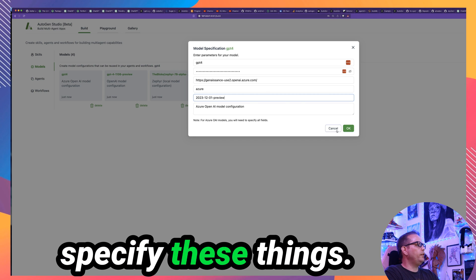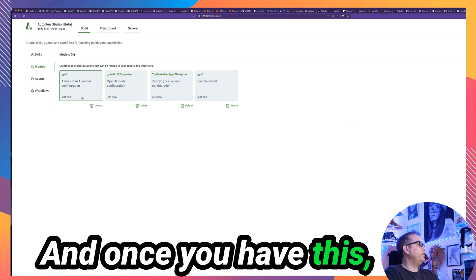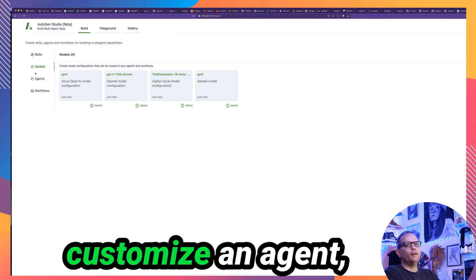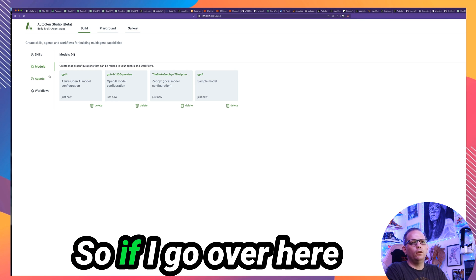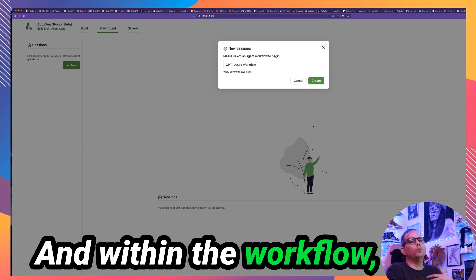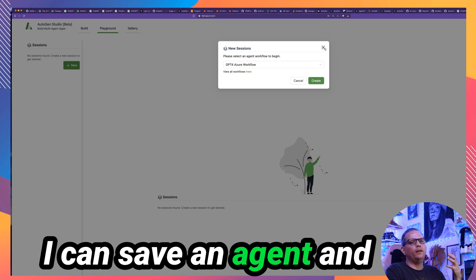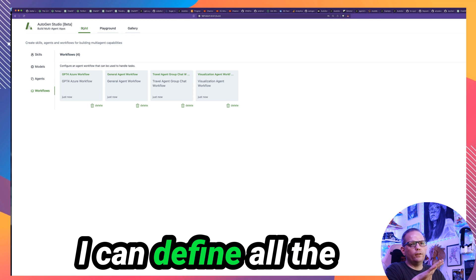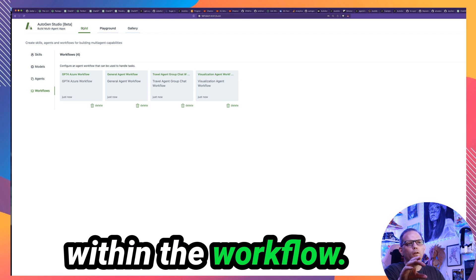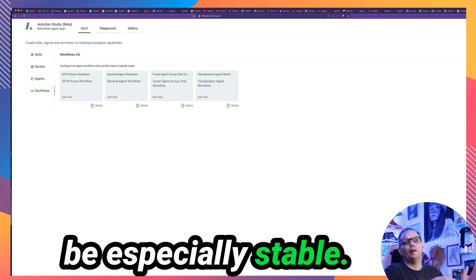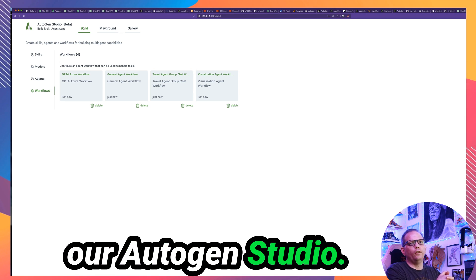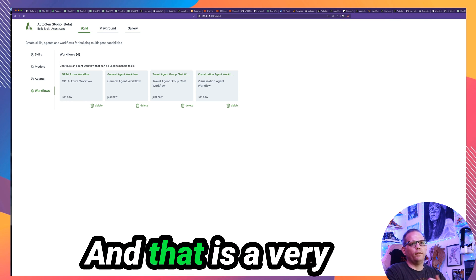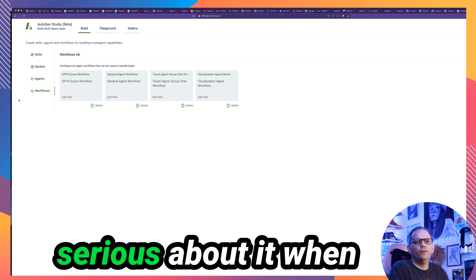And that's it. So you come in and you specify these things. Once you have this, you can go into agents and you can customize an agent. But when you want to actually converse with the model, you converse with a workflow. So if I go over here to playground and I say new, it's going to say, which workflow do you want to use? And within the workflow, I specify the agent. I can save an agent and that becomes a template that can populate the values in the workflow. But I don't need to. I can define all the agent settings I want to directly within the workflow. And so generally I've been saving things in the workflow as the agent configurations. I wasn't finding them to be especially stable. Now, also another video where we can define those in text before we spin up our Autogen Studio. And so when our instance boots up, it will already be customized. And that is a very reliable way of defining agents.